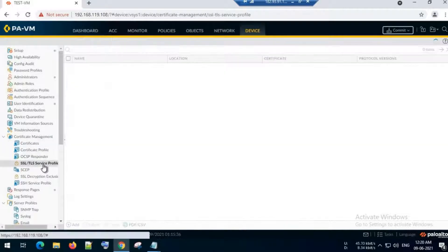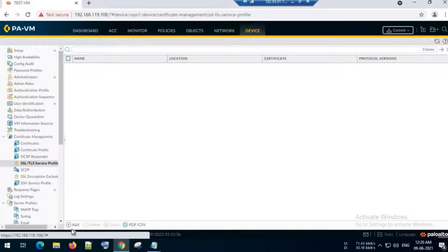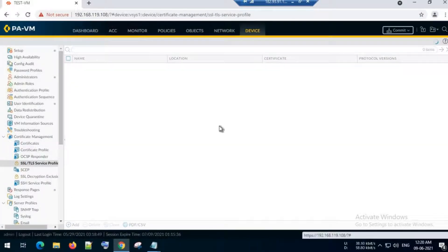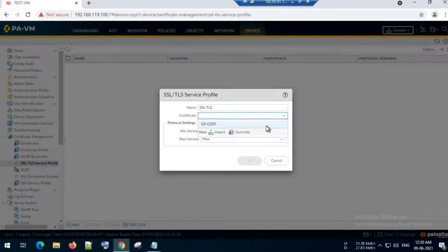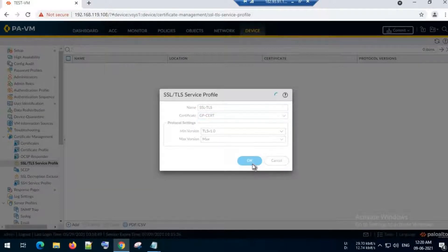The next step is configuring an SSL/TLS profile. I will name it 'ssl-tls'. From the dropdown, I will select the certificate I just generated, then click OK.